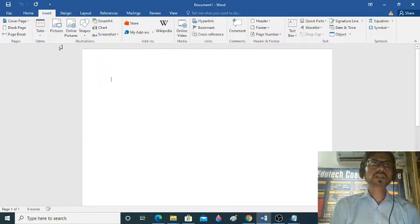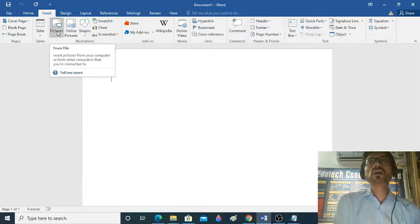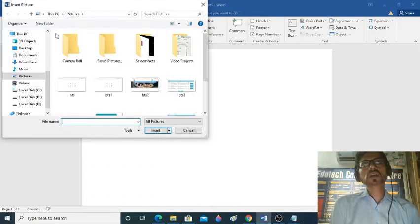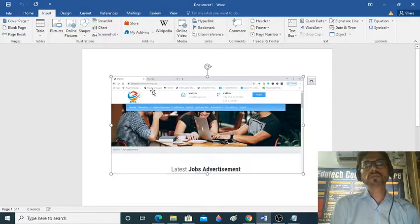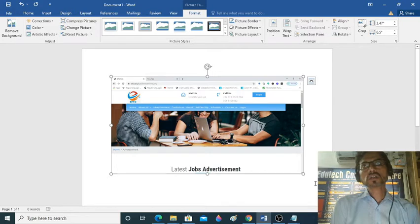In this session, we will see how to insert pictures. We will click on the picture option and select a picture. If you have a picture, you will select it.